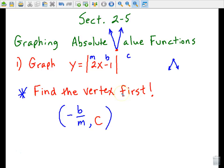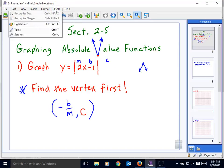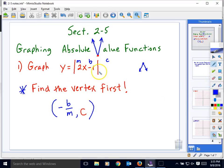Let me give you a method that I want you to use — this is really the only method we're going to use. The book teaches two or three different ways including using a graphing calculator, but I'm just going to show you one method. So let's jump right in. Here's our first example: y equals the absolute value of 2x minus 1.